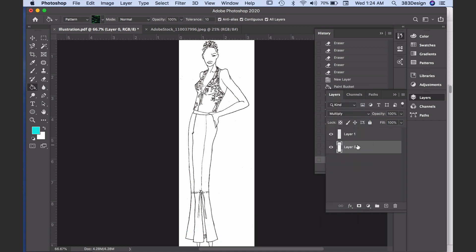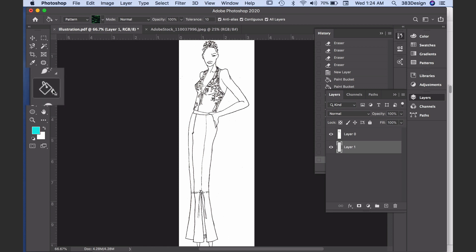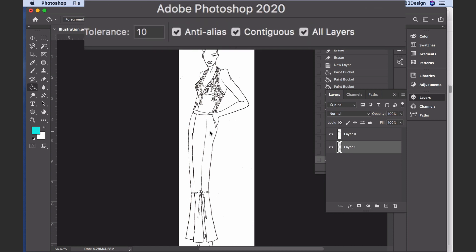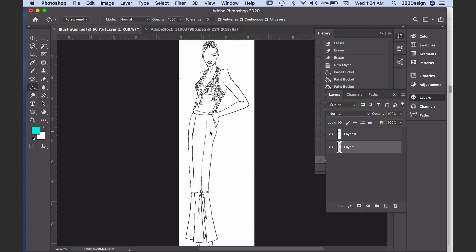One of the simplest ways to add solid color to your sketch is with the paint bucket. Choose the paint bucket, click the foreground box to choose a color, and in the options bar make sure that contiguous and all layers are checked so that Photoshop will fill one area at a time and it will use the outlines of the sketch layer but fill color in the empty layer.